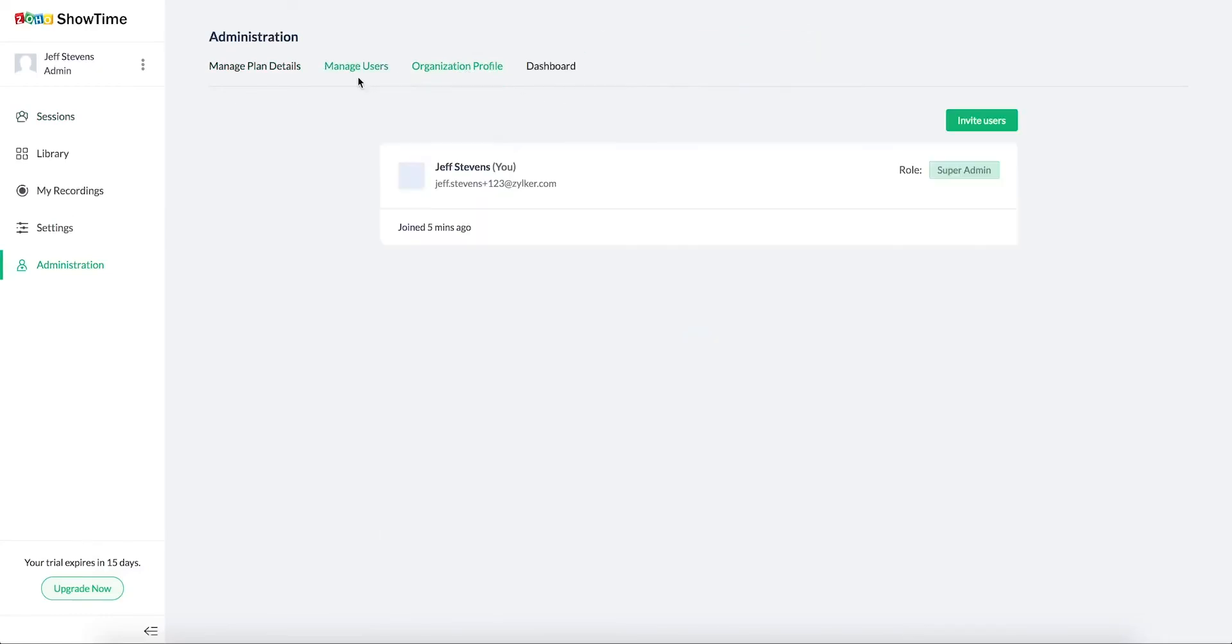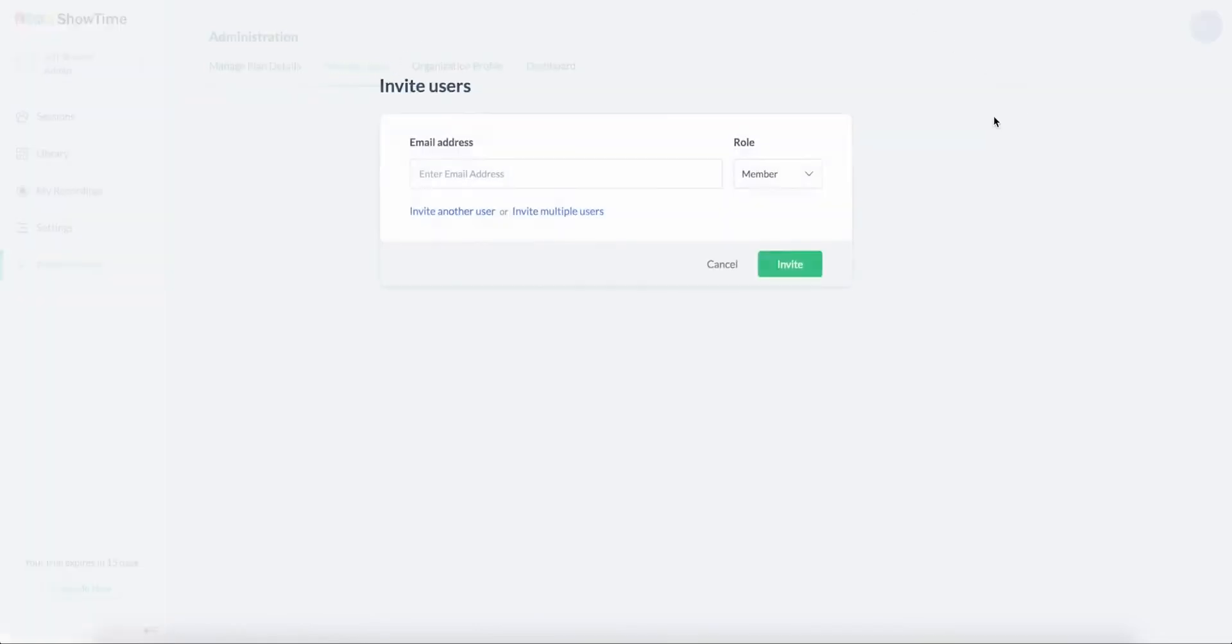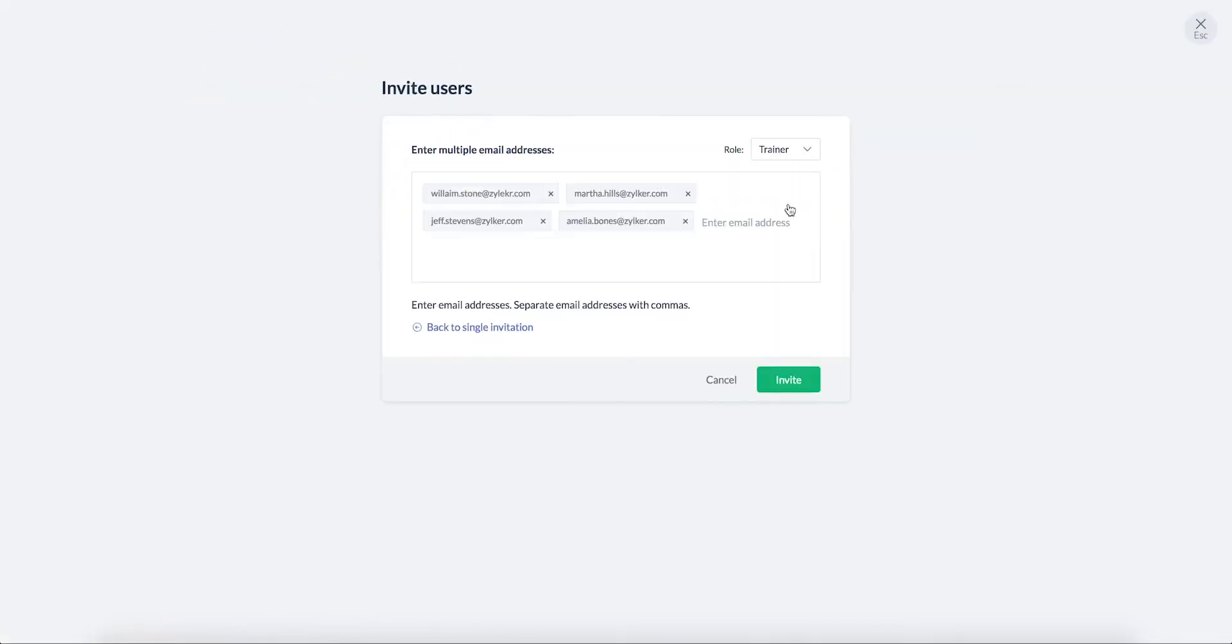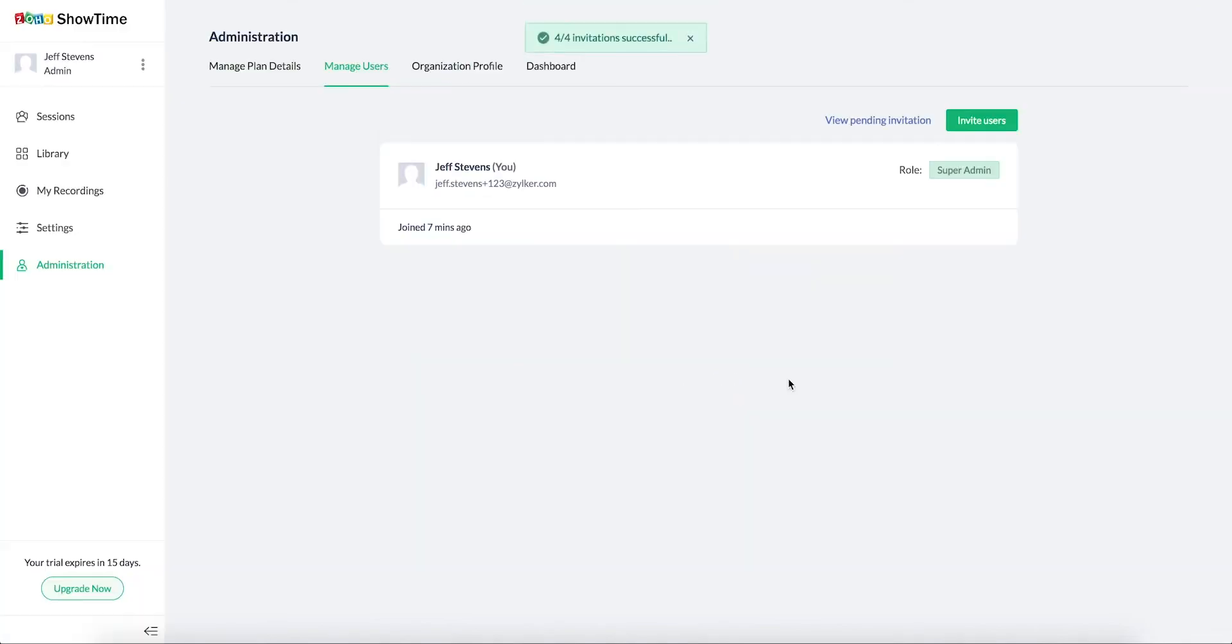Click on invite users to add trainers to your portal and enter their email addresses. The trainers will receive an invite email to join your organization.